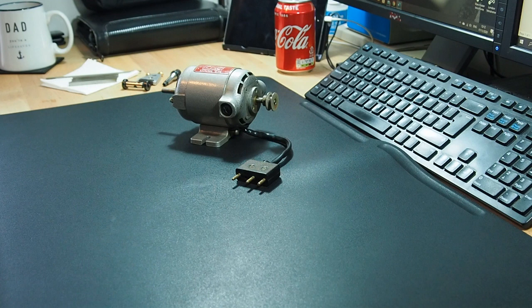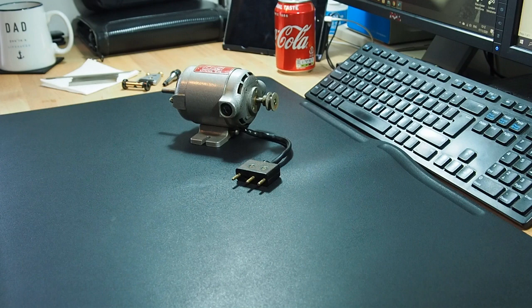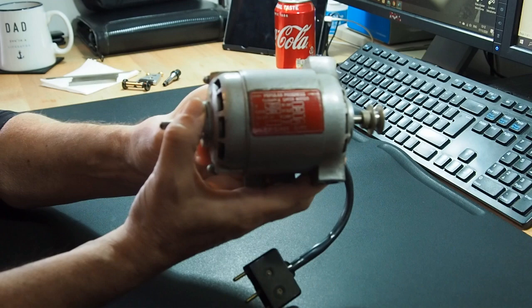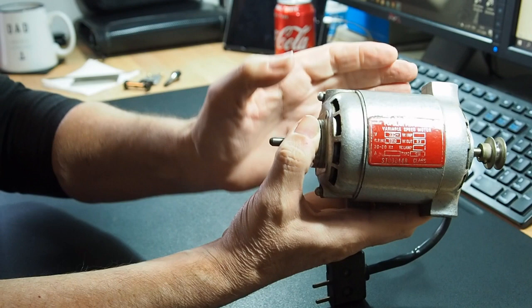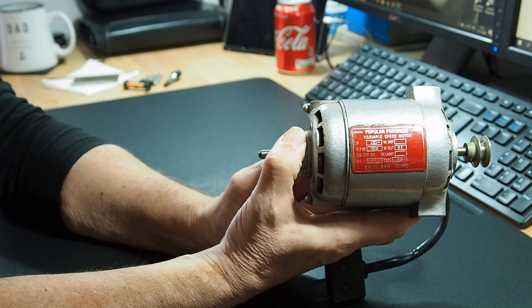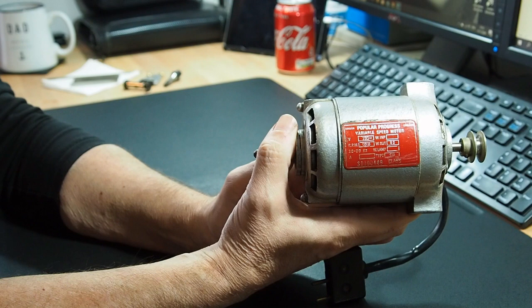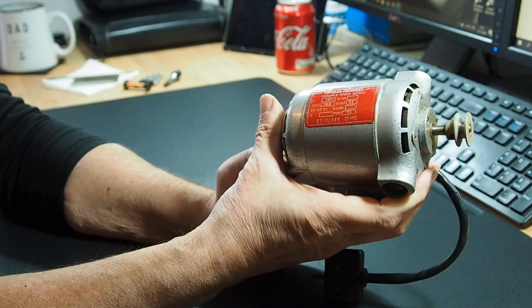I'm quite pleased to report that I managed to get all of this. So this is the motor. It's a Poplar Progress variable speed motor which was made in London, England. It has a maximum revs of 6,000.